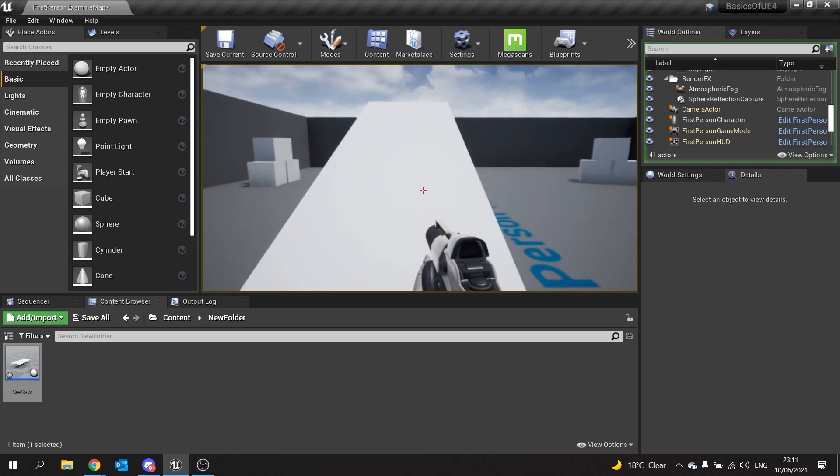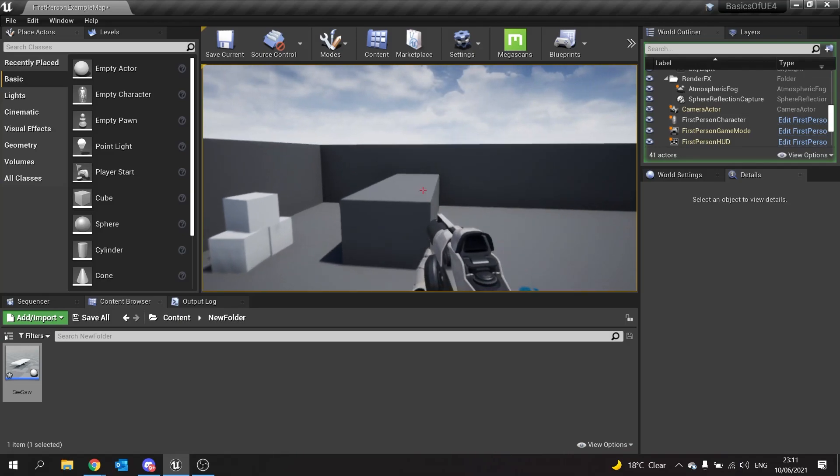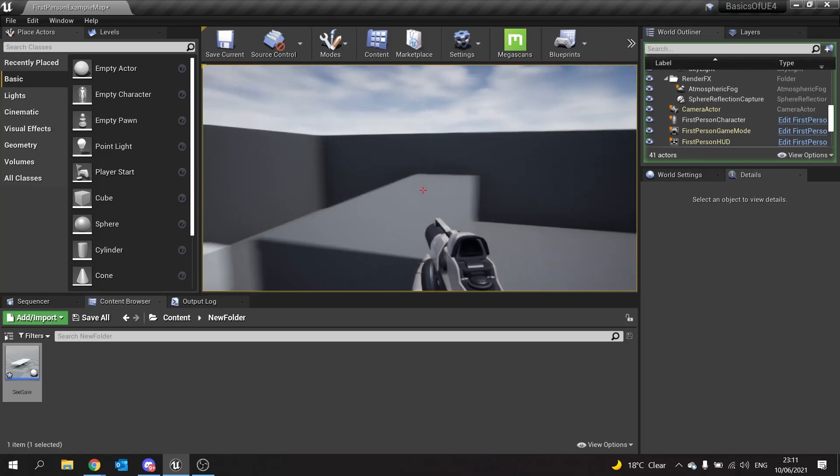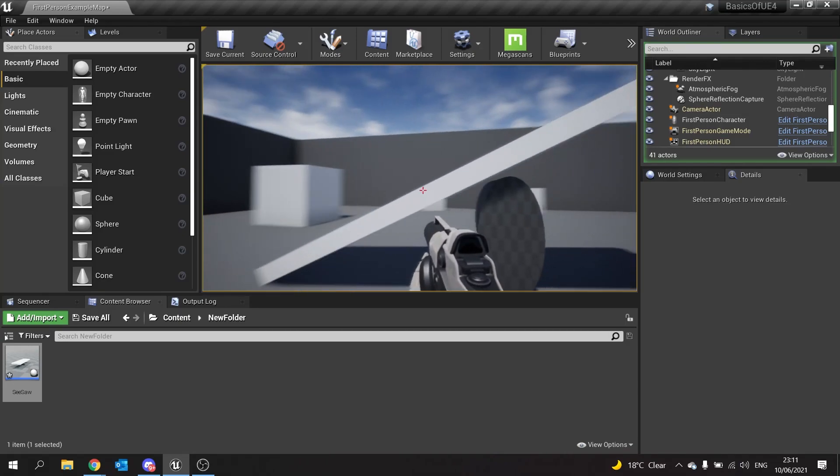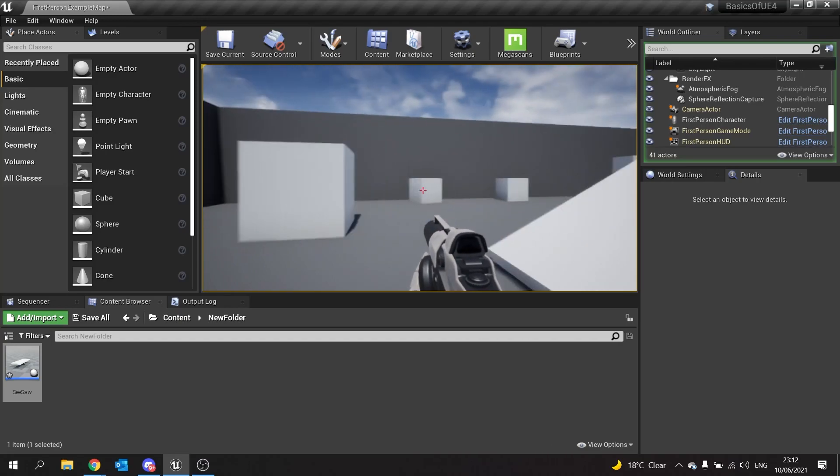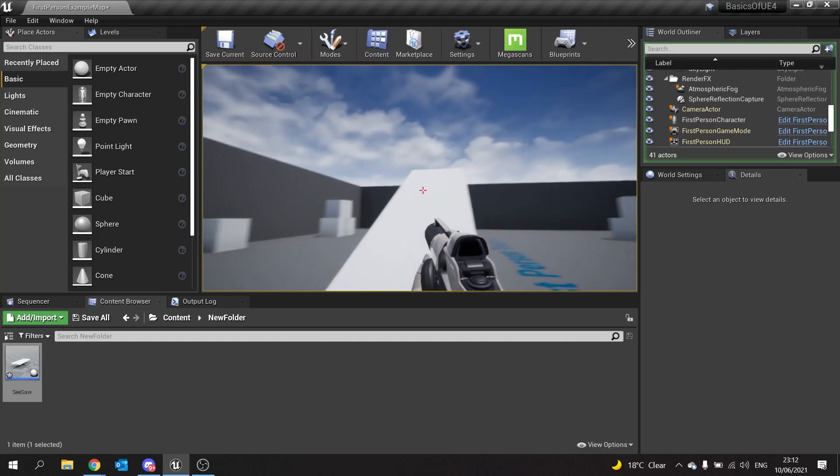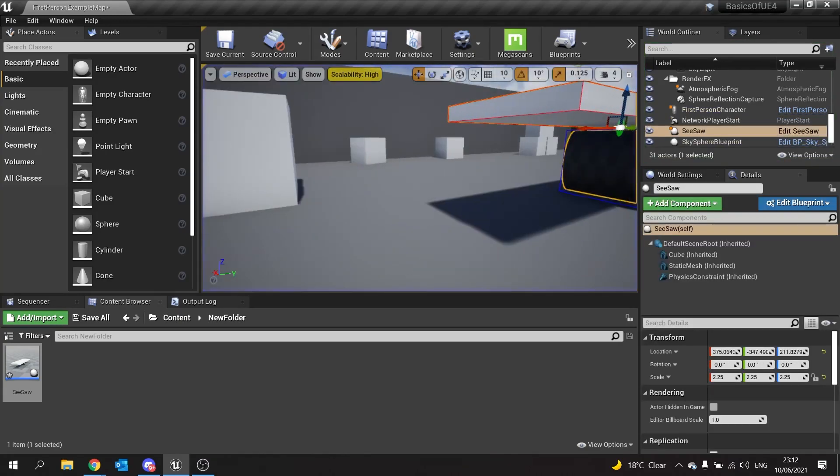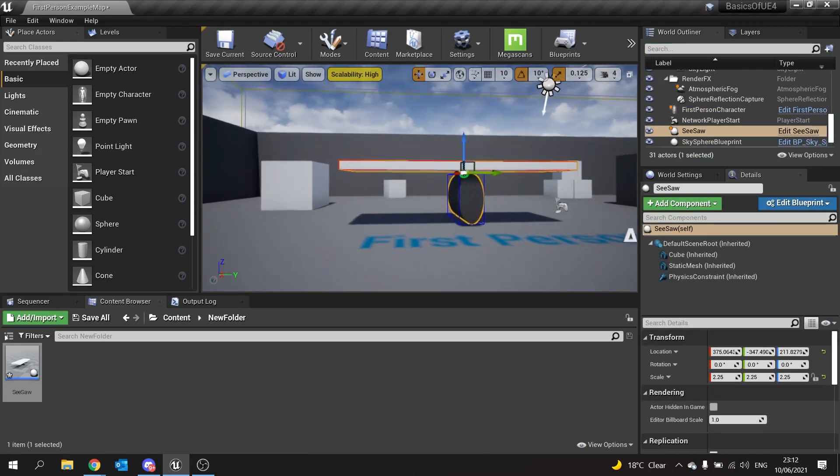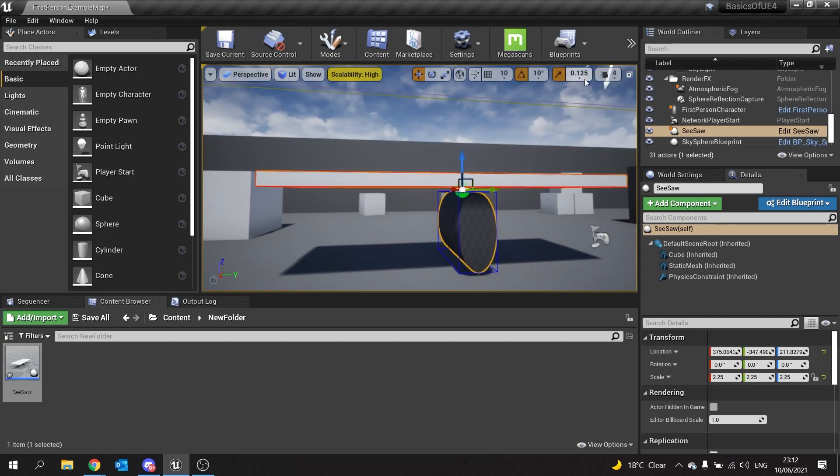You can use this for platforming challenges like this to reach other places. This will work with any physics objects as well.